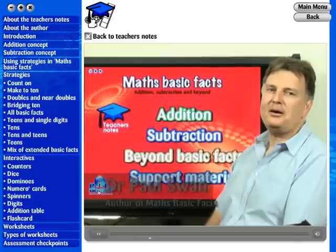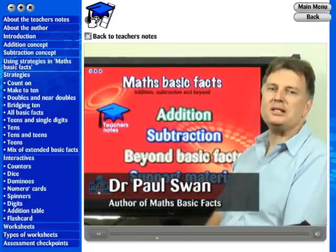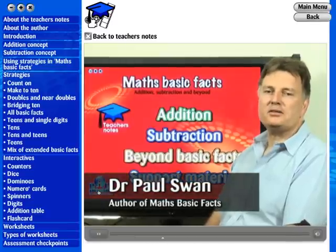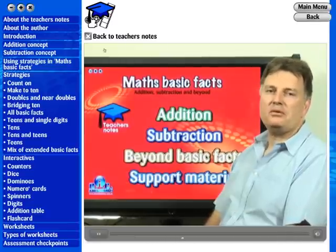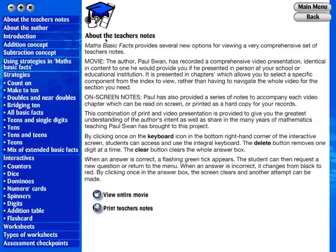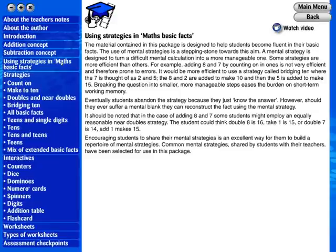Hello, I'm Dr Paul Swan. I've worked as a primary teacher and a secondary teacher. You can print a hard copy of the teacher's notes, view them on screen, or watch selected chapters from the instructional movie.